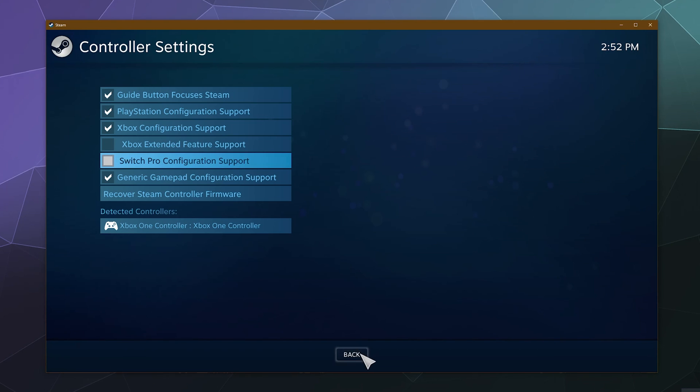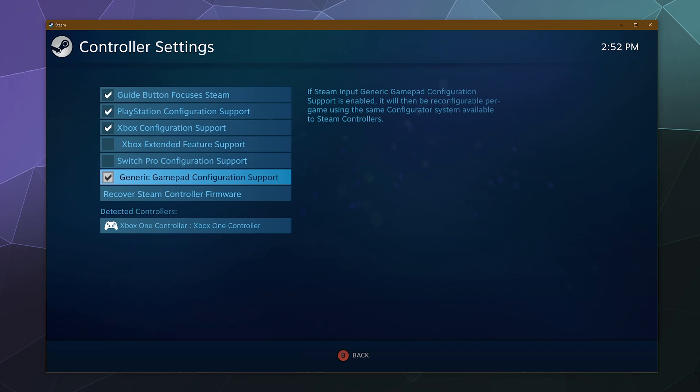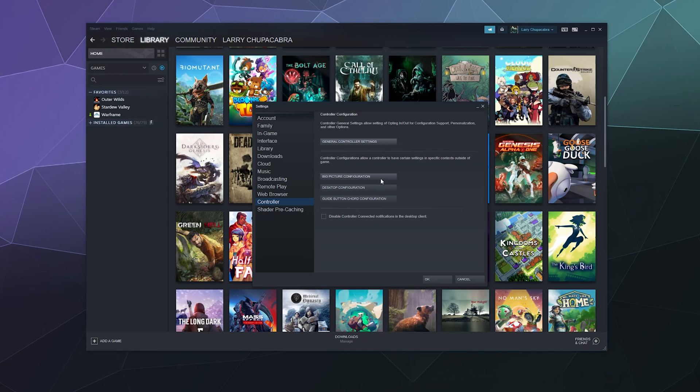And if this all works correctly, look, we can move around with the controller. It even says back by hitting the B button. And so after that, there's a couple other configurations that might be interesting to you: Desktop Configuration, which lets you use your controller to move your mouse around and control stuff on your desktop.